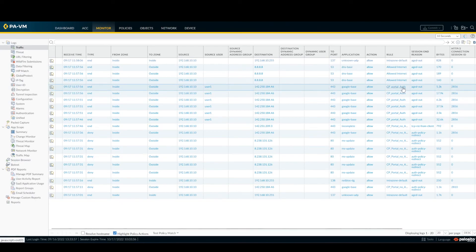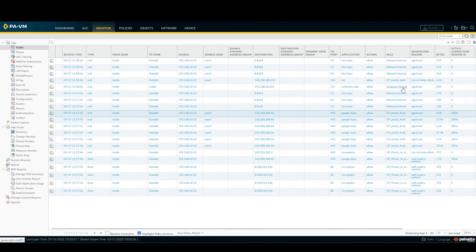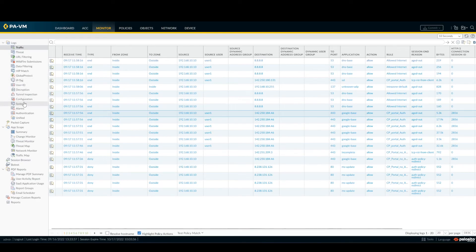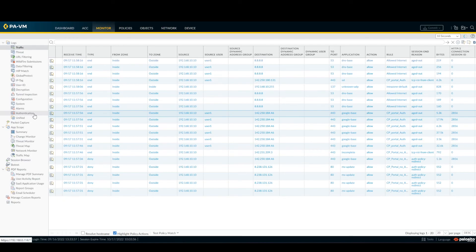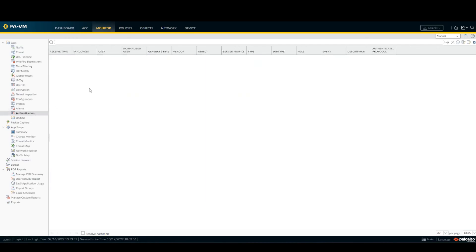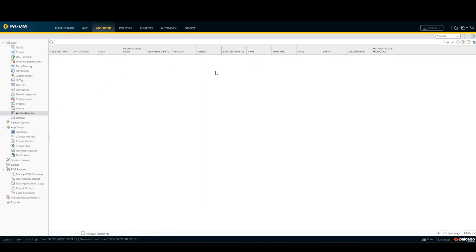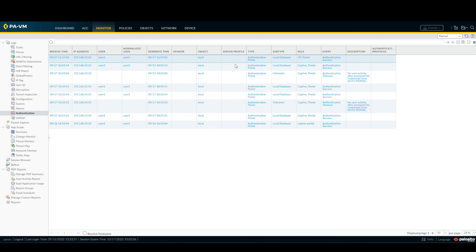And as you can see here, it's matching my policy, so CP portal authenticated. And if I'm going here on the left, Authentication, you should see user one authenticated. This is how to set up the portal.